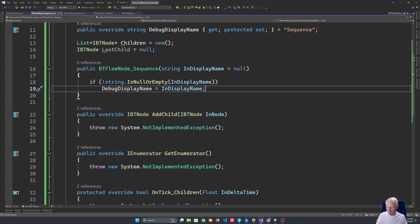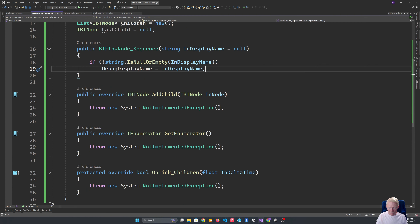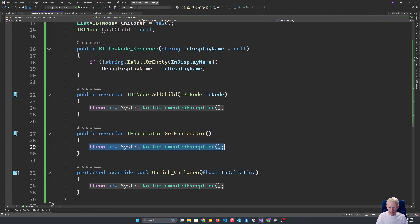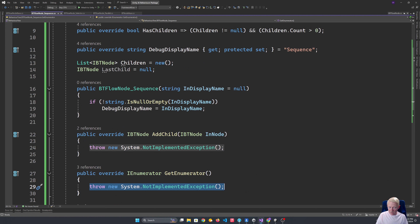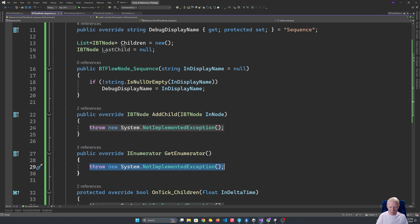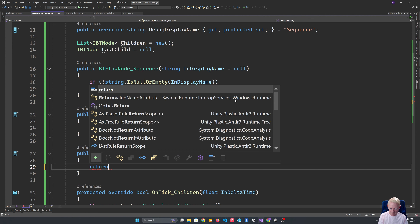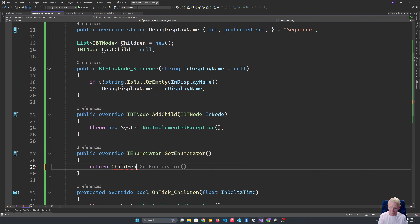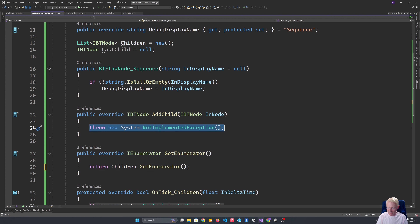In terms of getting the enumerator for the sequence and selector, this part is actually really easy — we don't need any custom logic. We can just return the enumerator for that list of children itself. That makes life a lot easier for us and saves having to manually track which item we're accessing.